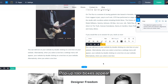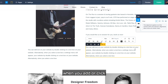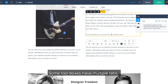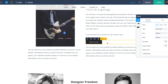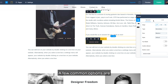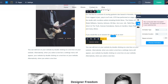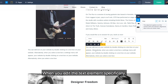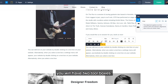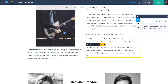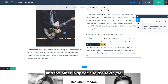Pop-up toolboxes appear when you add or click any element on your page. Some toolboxes have multiple tabs. A few common options are alignment and animation. When you edit the text element specifically, you will have two toolboxes. The one directly above the element is for formatting text, and the other is specific to the text type.